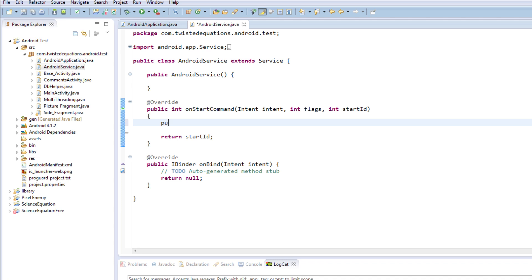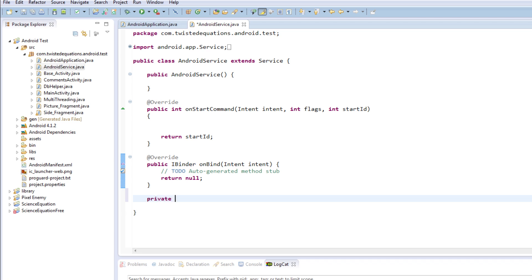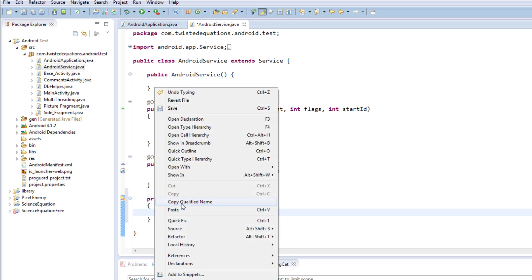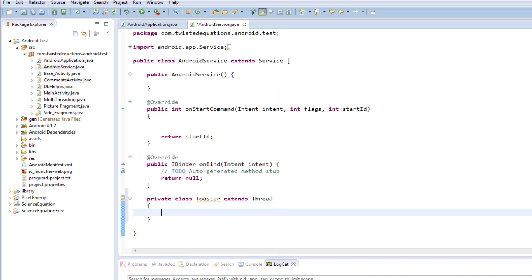We're going to make a new thread class. We're going to say public class Toaster - you'll see where we call the toaster in a minute, that really should have a capital letter - Toaster extends Thread, and then we need our public void run method.